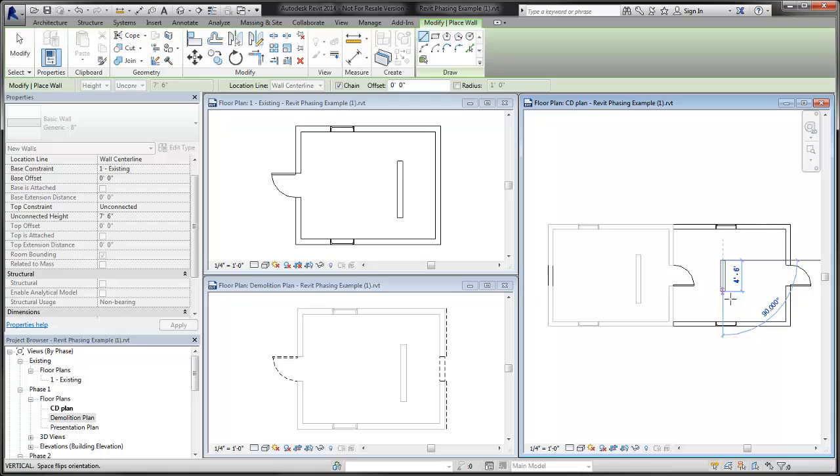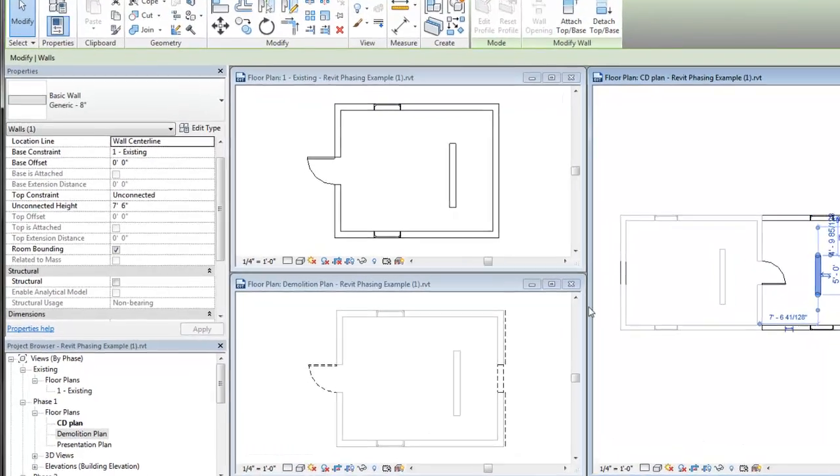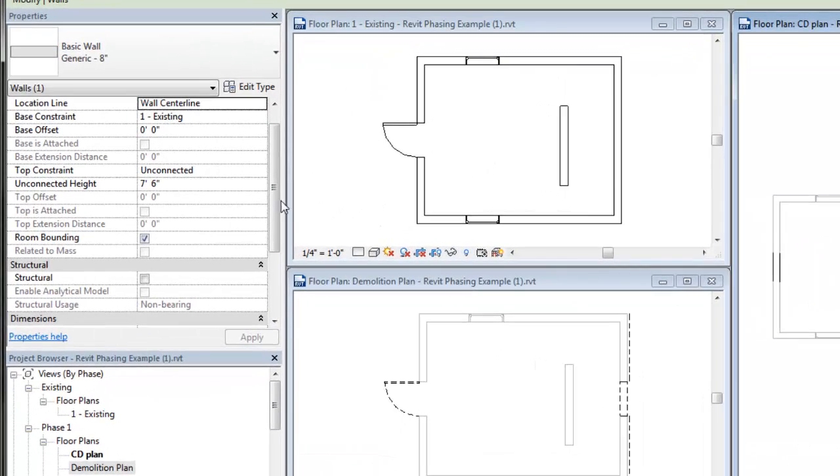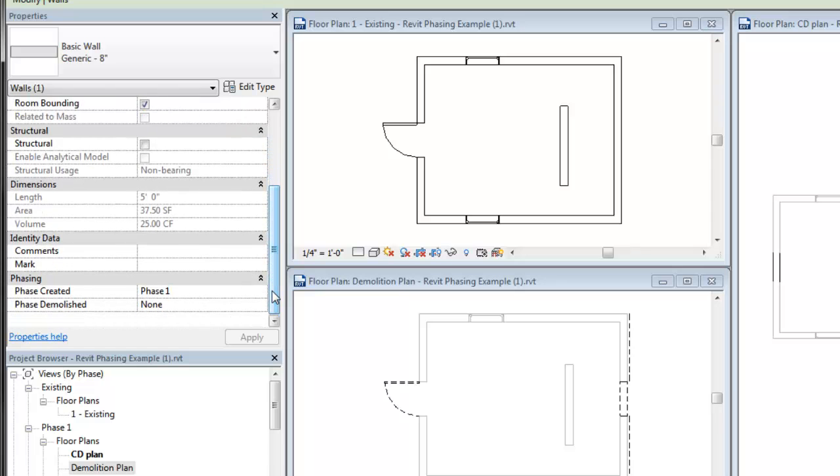Likewise, when a view's phase is set to phase 1, then the phase created parameter for any object you place in the view is set to phase 1.